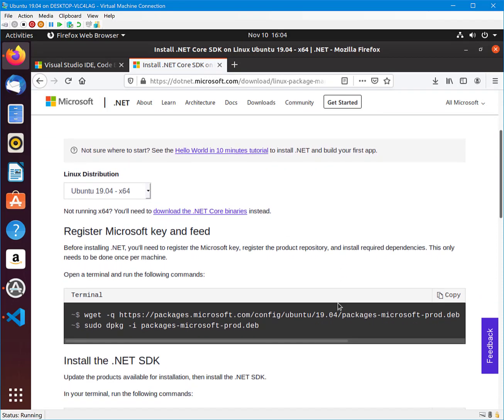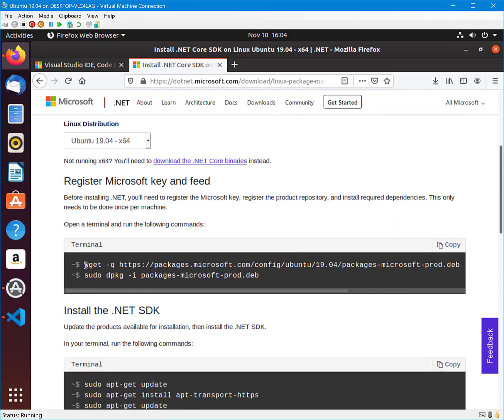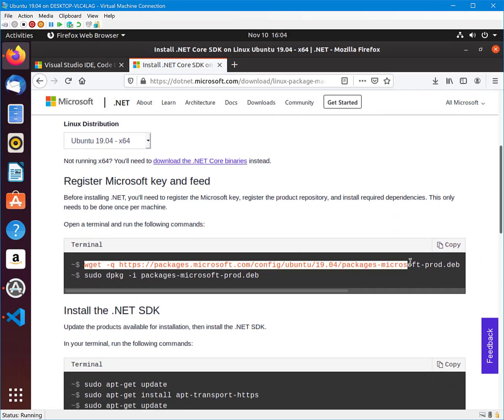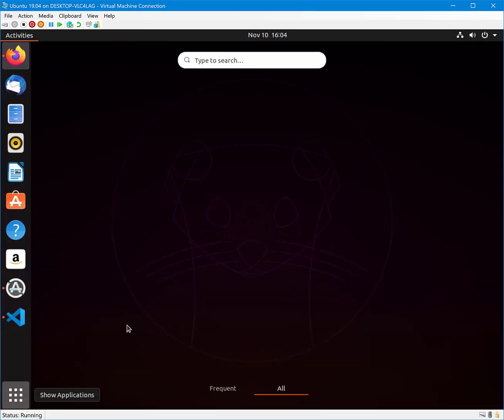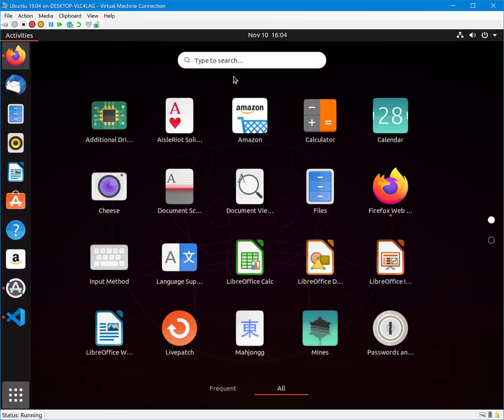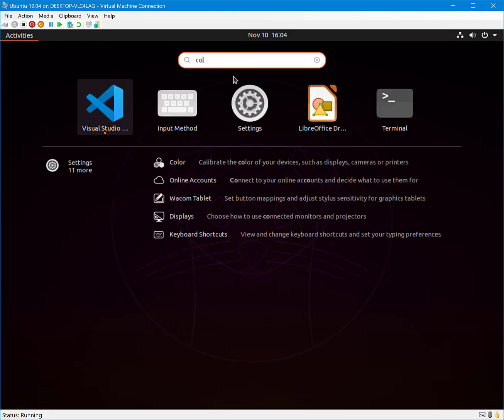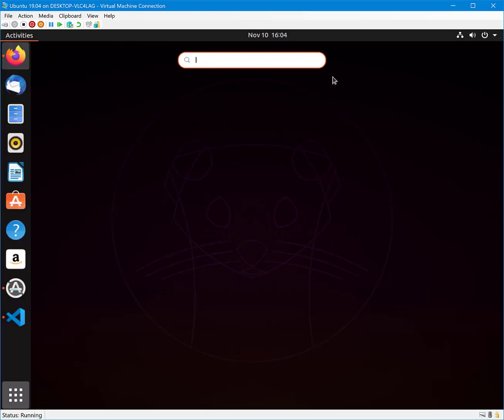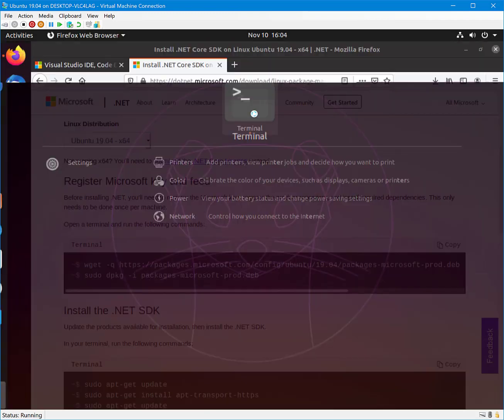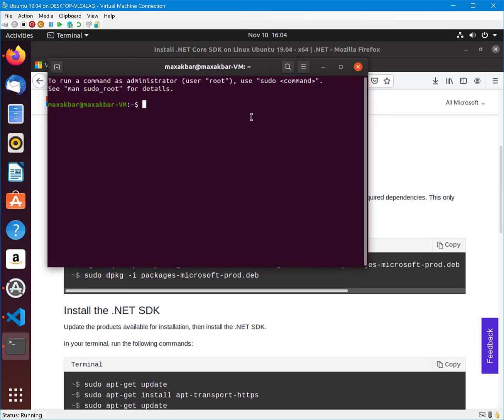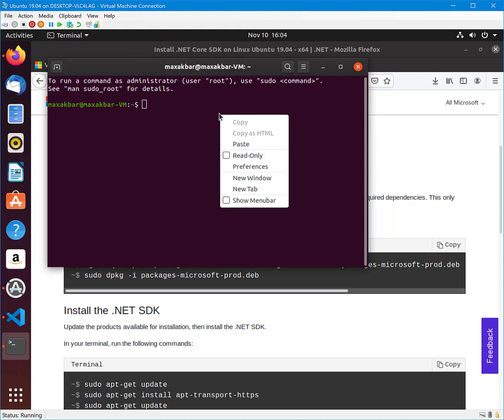Then a set of commands are displayed for your distribution. Copy the commands and paste them into your terminal.